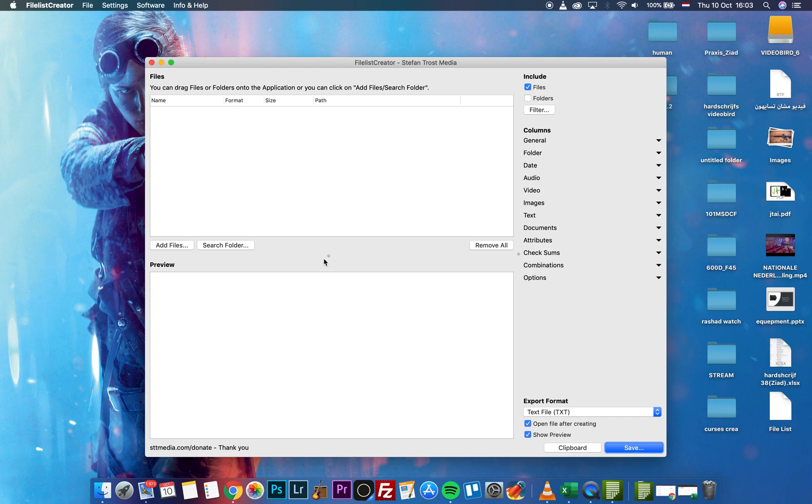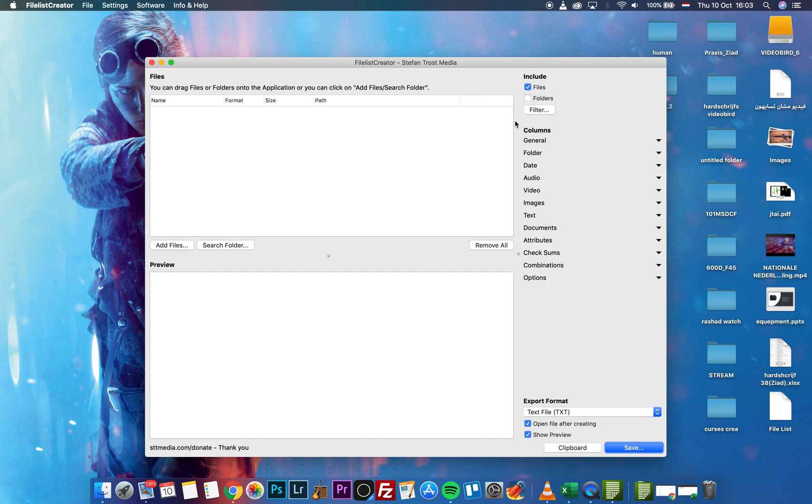I'm dealing today with a program called File List Creator from Stephen Trust Media. In the include section, you have two options: files and folders.